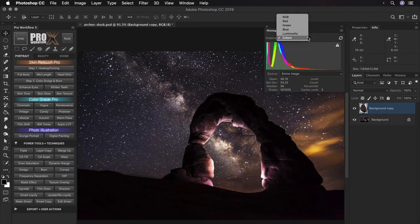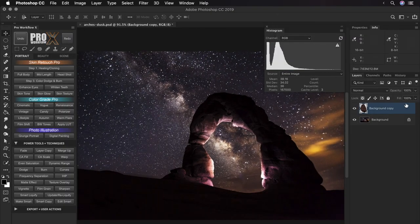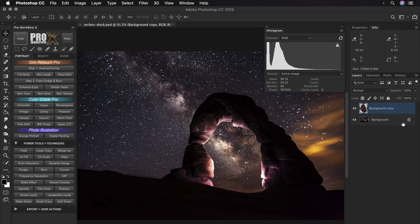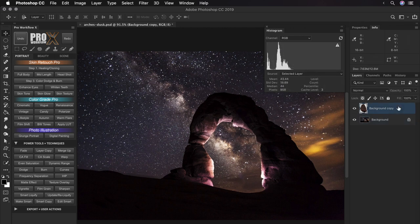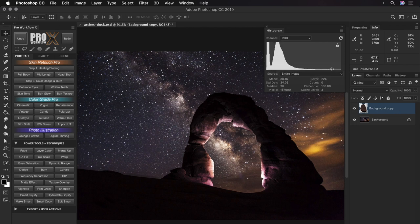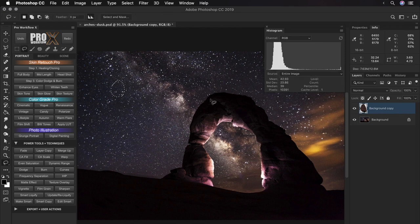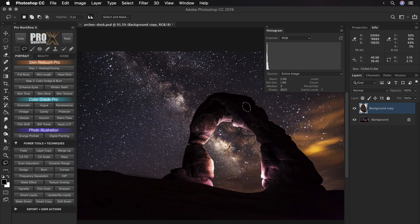The Photoshop histogram panel can also show you the histogram for each individual layer in your document. From the source tab, choose selected layer and the histogram will display data for the selected layer. You can also select a part of your photo to see where the selected pixels lie in the histogram.